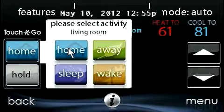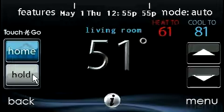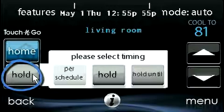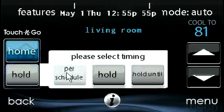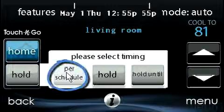Touch the timing button, then touch hold. To return to the scheduled program, touch hold and then touch per schedule.